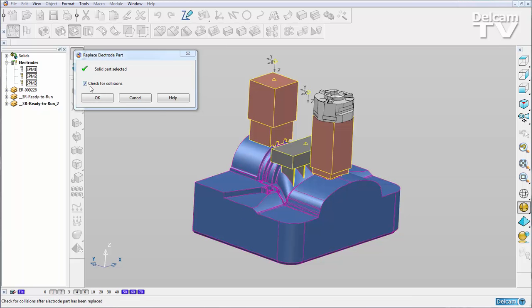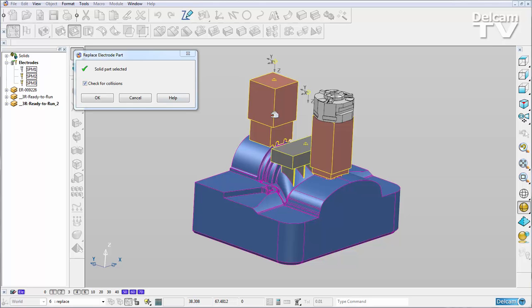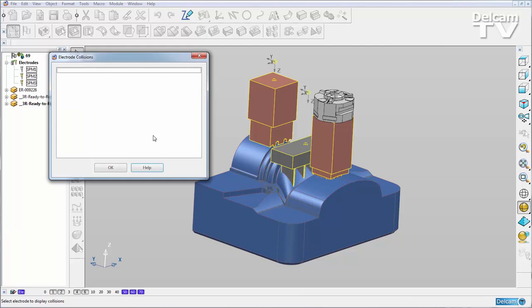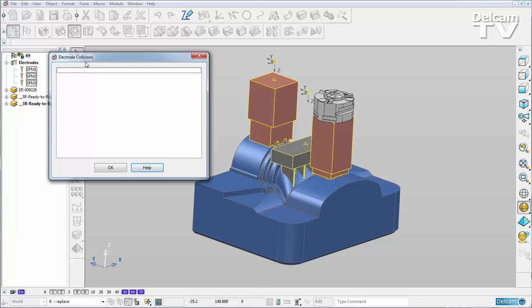And here we have the option to check for collisions. So it's going to see if our electrode is going to scar our new part. Here I have my electrode collision dialog and it's telling me that there are no collisions. So my new solid part is OK.